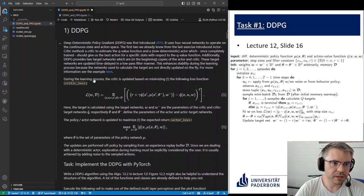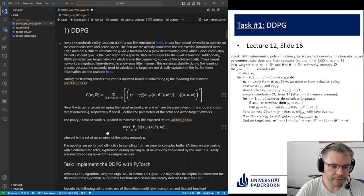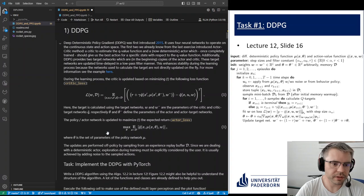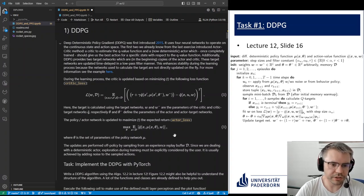The Deep Deterministic Policy Gradient was part of last week's lecture. We have two parts to consider: the critic and the actor. Comparing it to the actor-critic method from exercise L11 — there we estimated in the critic only the state value, whereas here in the DDPG the critic estimates the state-action value. So the chosen action from the actor is also part of the critic network.